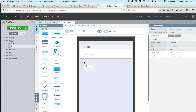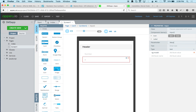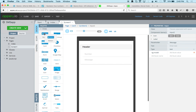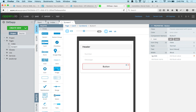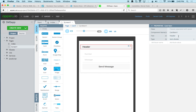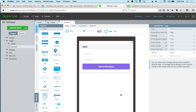The first input is for the number and the second is for the message. Let's set the placeholder to 'number' and change the type to telephone, and the second placeholder will be 'message'. Finally, let's add a button and change the button text to 'Send Message'. We can also change the label to 'SMS' and match the button color. This is how the UI looks — pretty straightforward and simple.